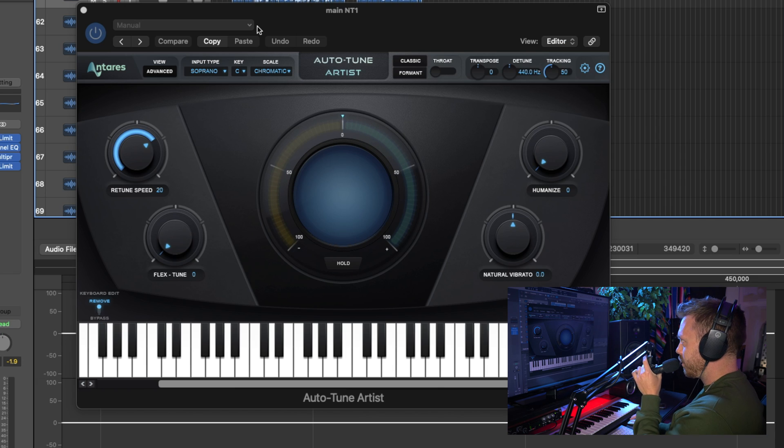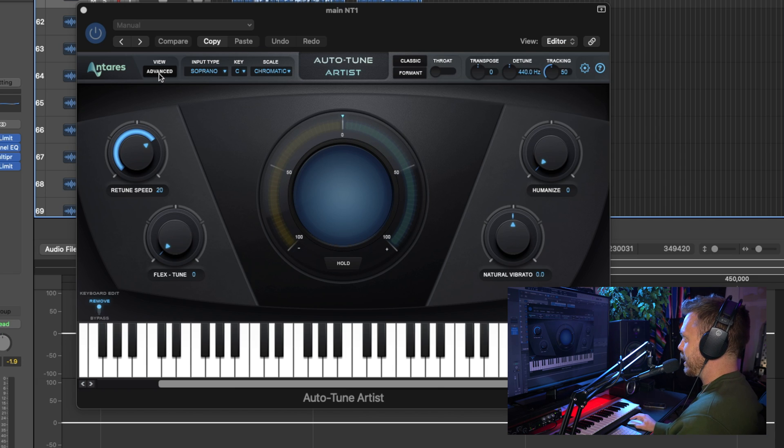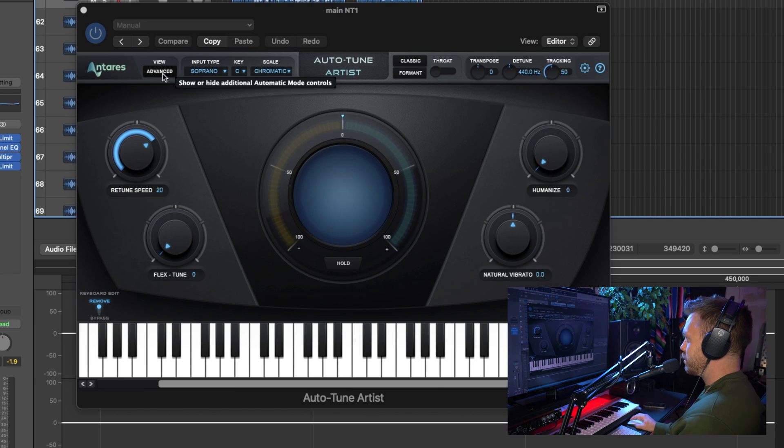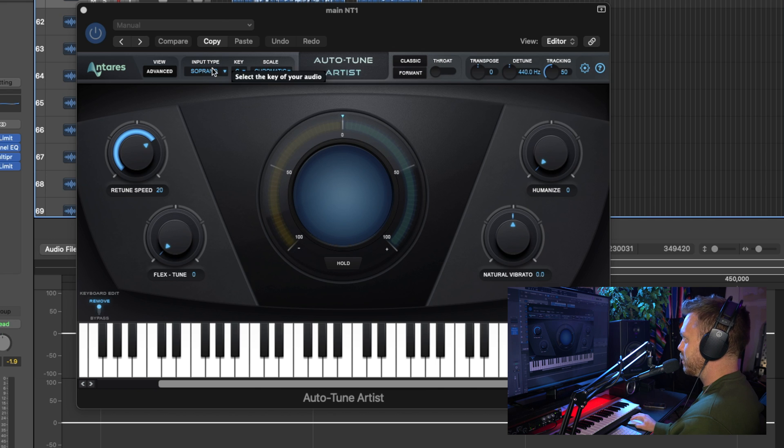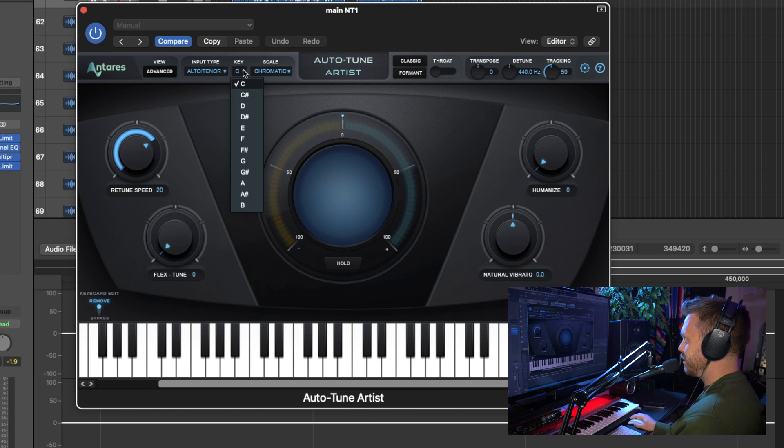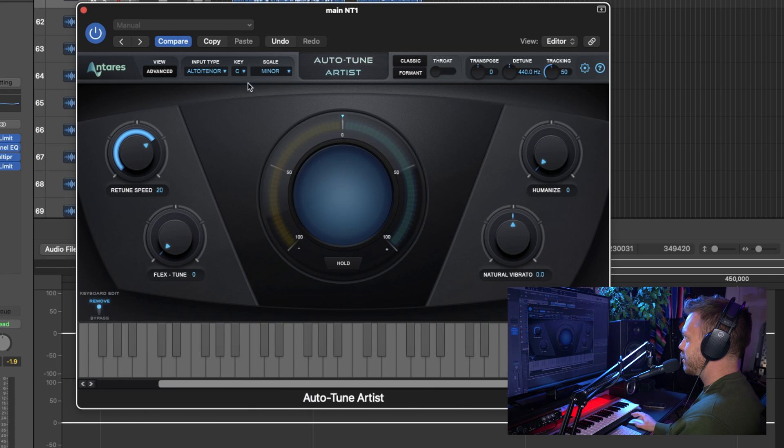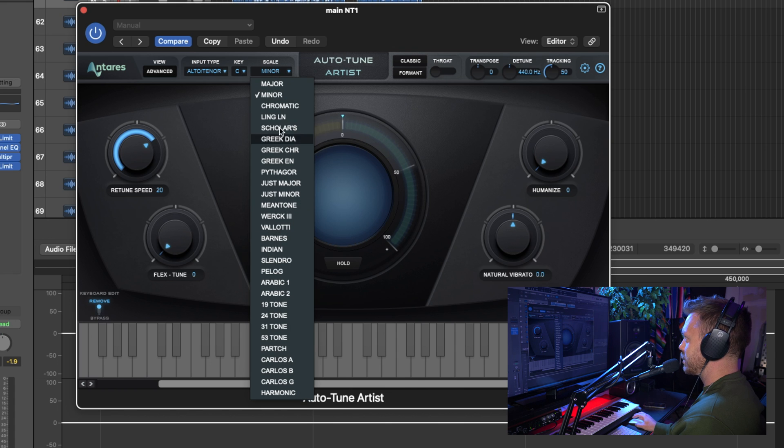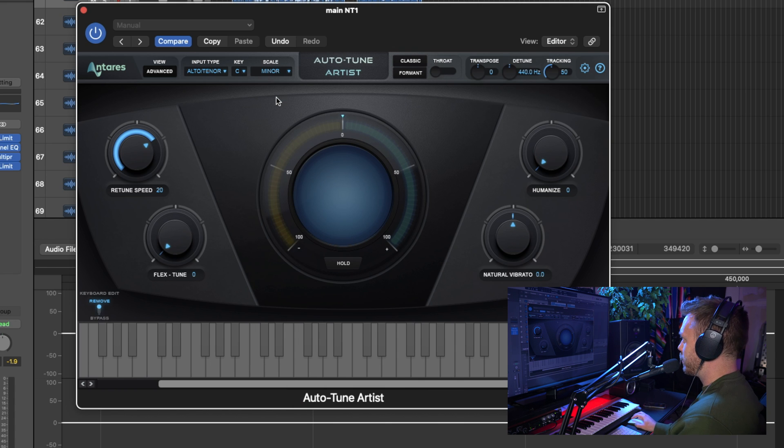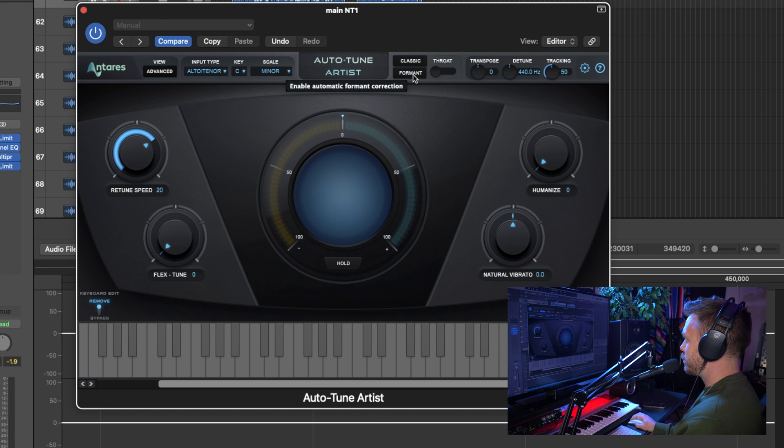So we're going to work from the top down. You've got this Advanced tab that we'll get into in a little bit. But first, I'm going to go ahead and change my input type, kind of a mid-range on this song. And then it's C minor. You've got a lot of options for different scales, major and minor are generally what I'm using.